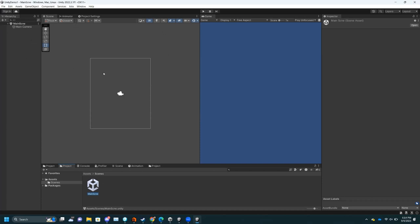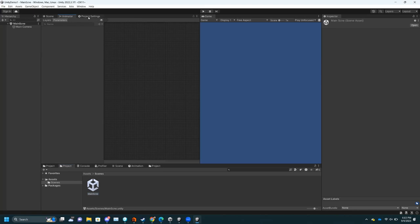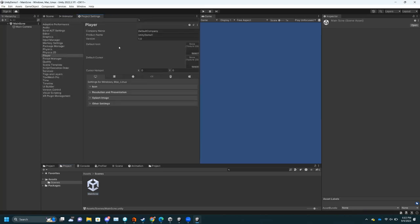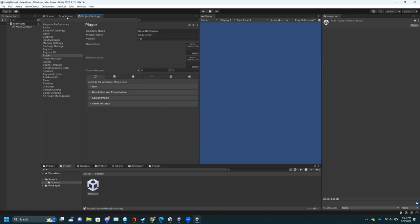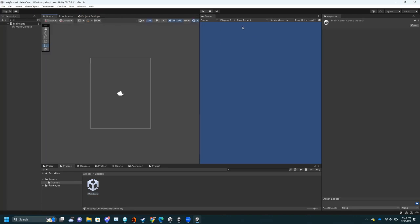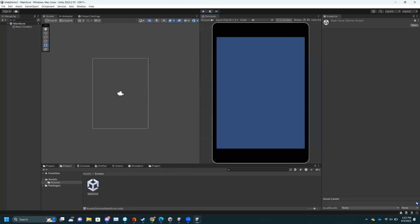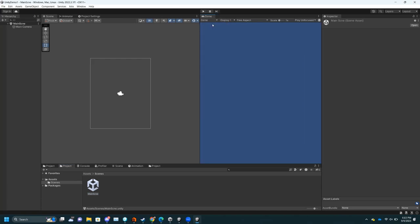Over here you have toggles for Scene view, Animator view, and Project Settings. We're not going to really get into Project Settings for this tutorial. Over here is your Game view — this is where the simulation runs. I recommend staying in Game, but if you're doing mobile development you can go to Simulator and it pretends you're on some device.